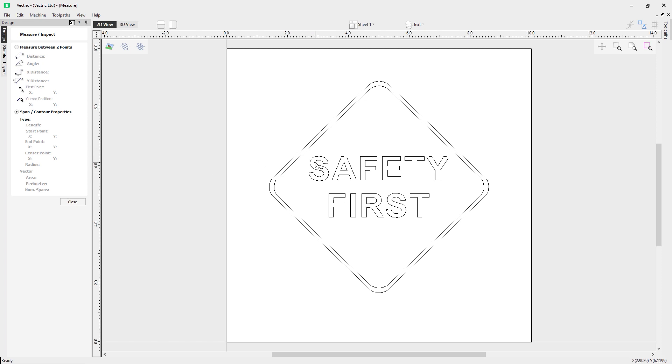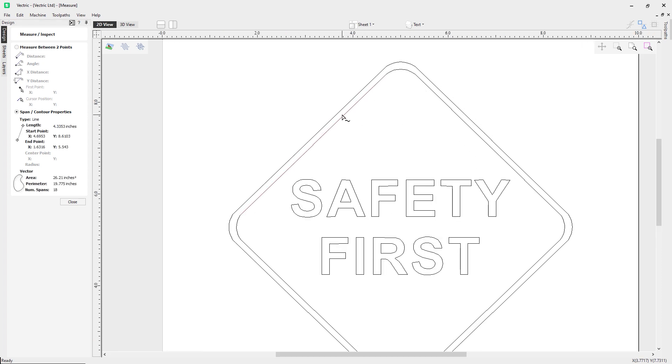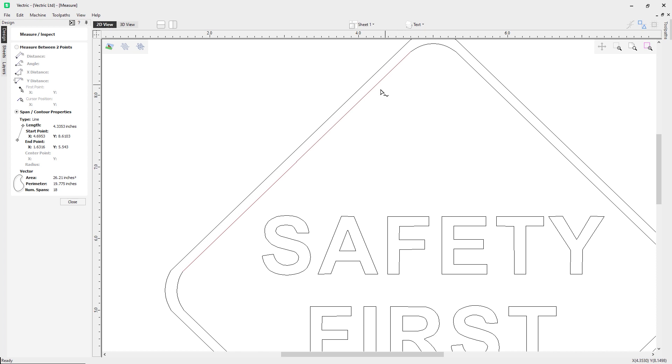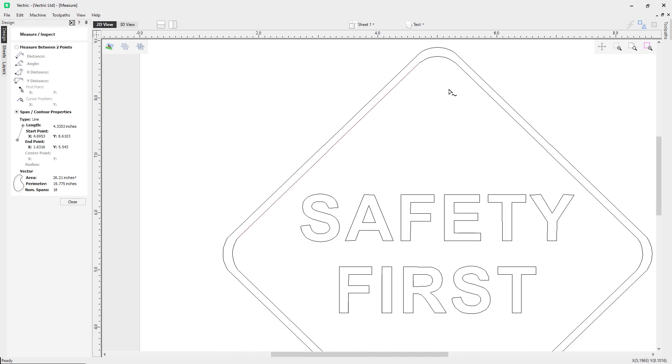I'm going to click on the inside shape here. You notice it highlights it in a different color. It's giving me the type of span I have clicked, which may be a line, could be an arc, or a Bezier curve. If I click up here you'll notice it now says it's a Bezier.